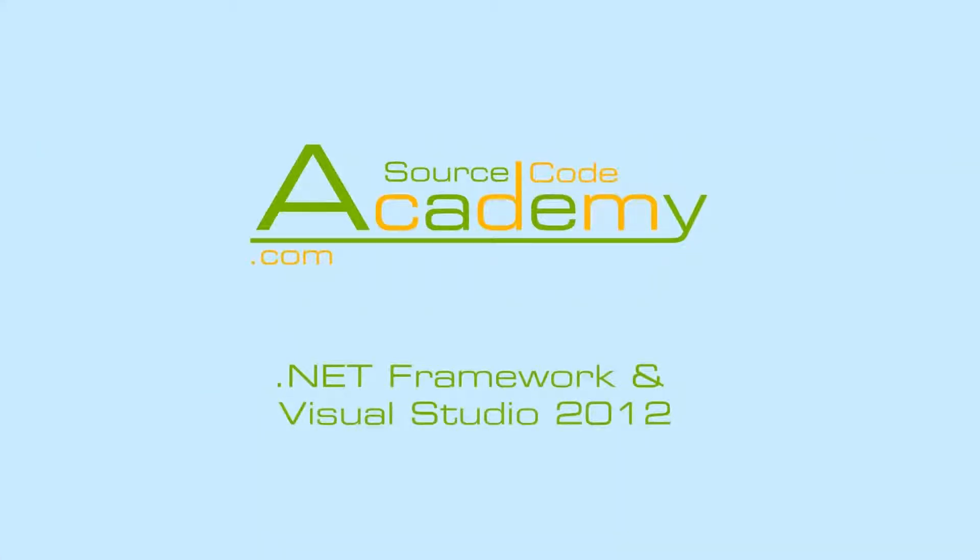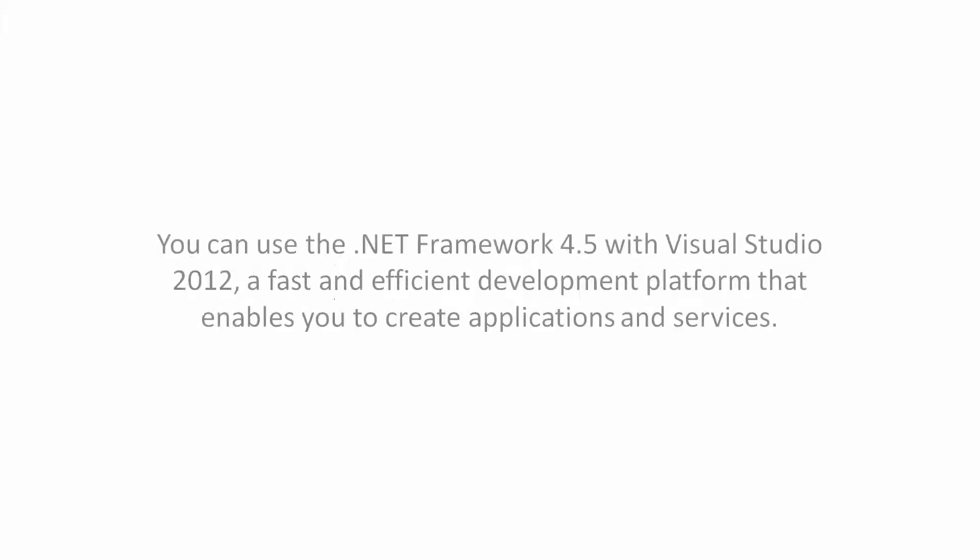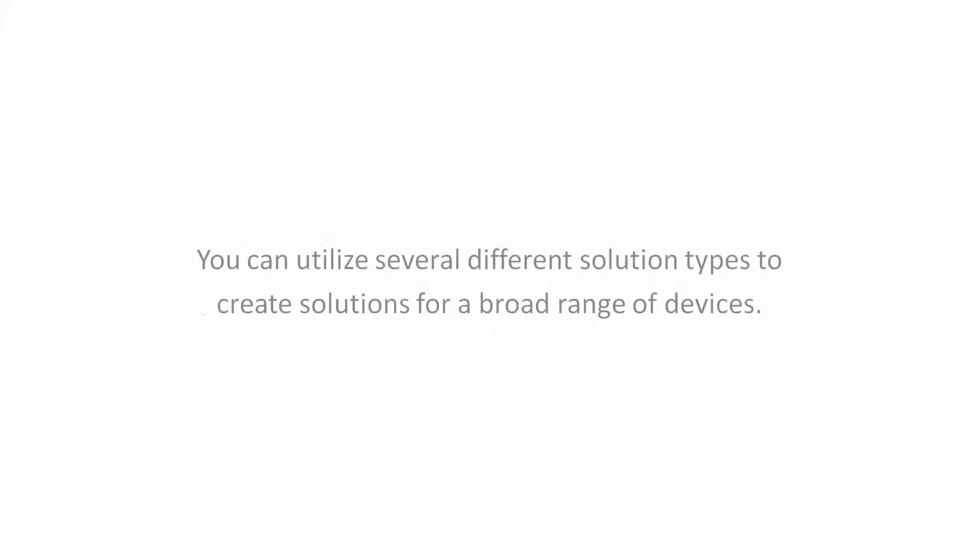.NET Framework and Visual Studio 2012. What is the .NET Framework? You can use the .NET Framework 4.5 with Visual Studio 2012, a fast and efficient development platform that enables you to create applications and services. You can utilize several different solution types and create solutions for a broad range of devices.